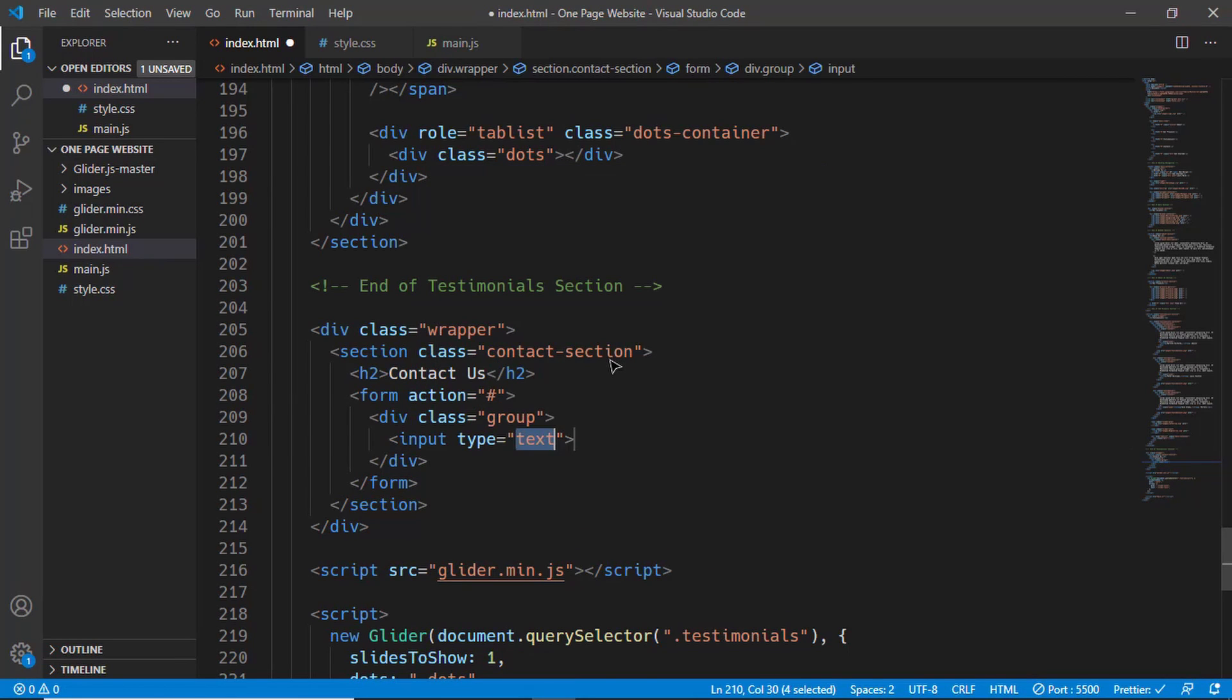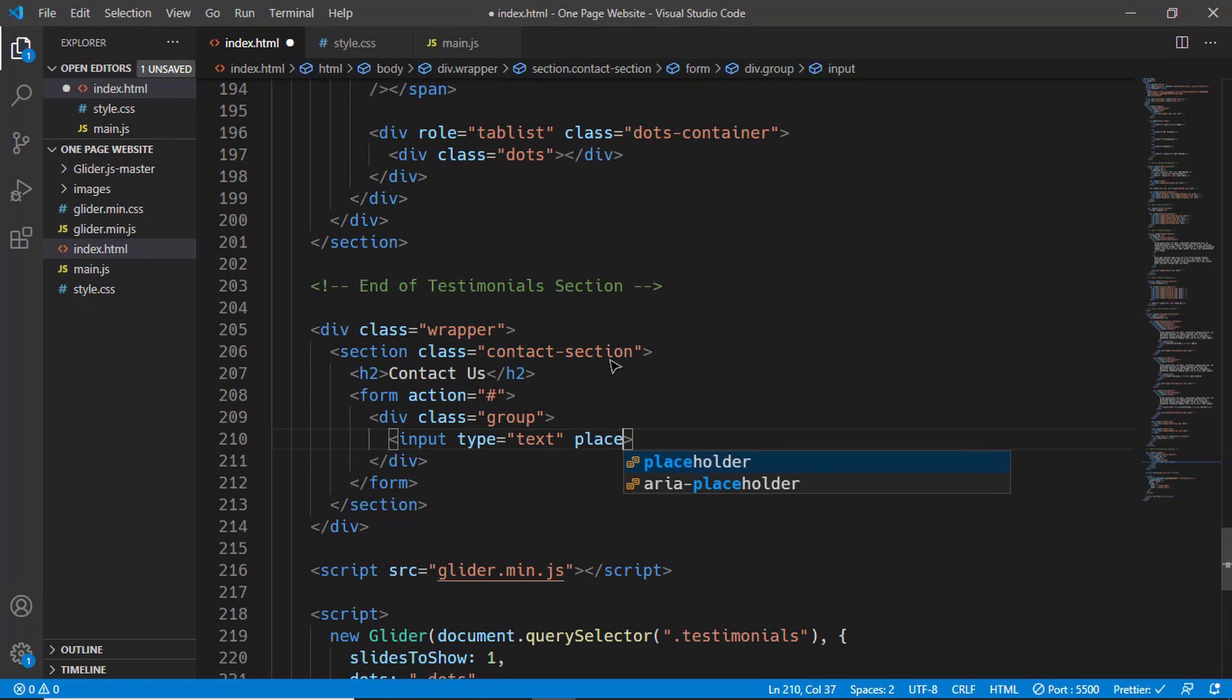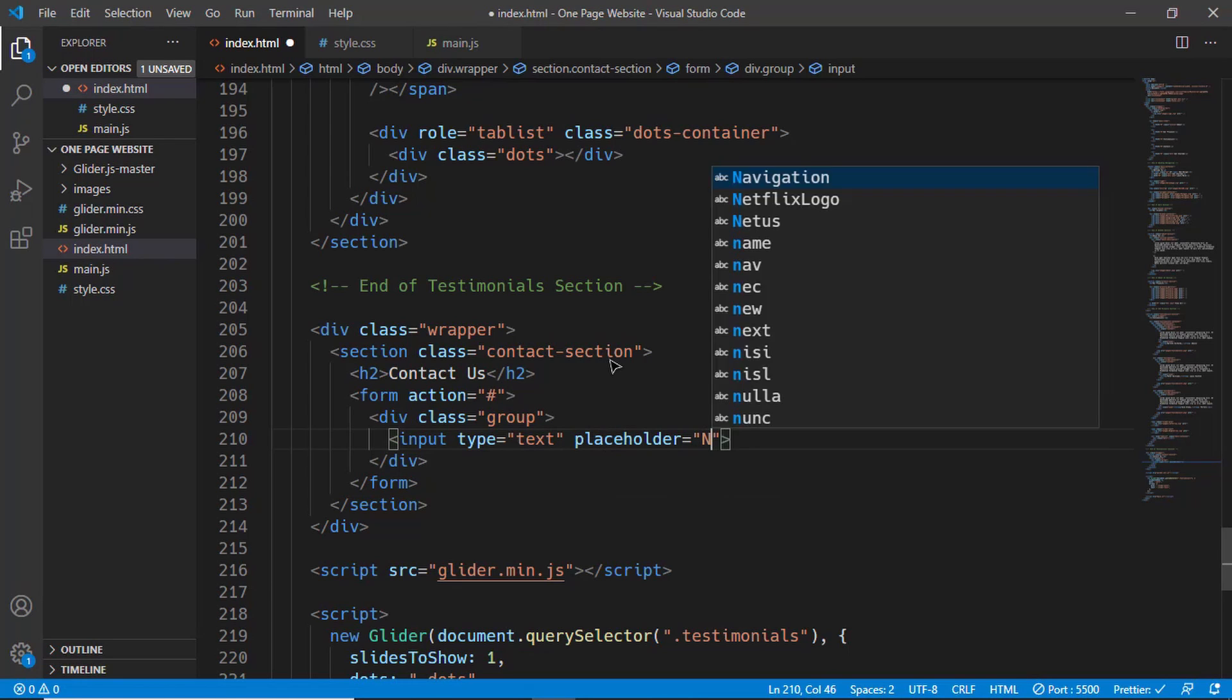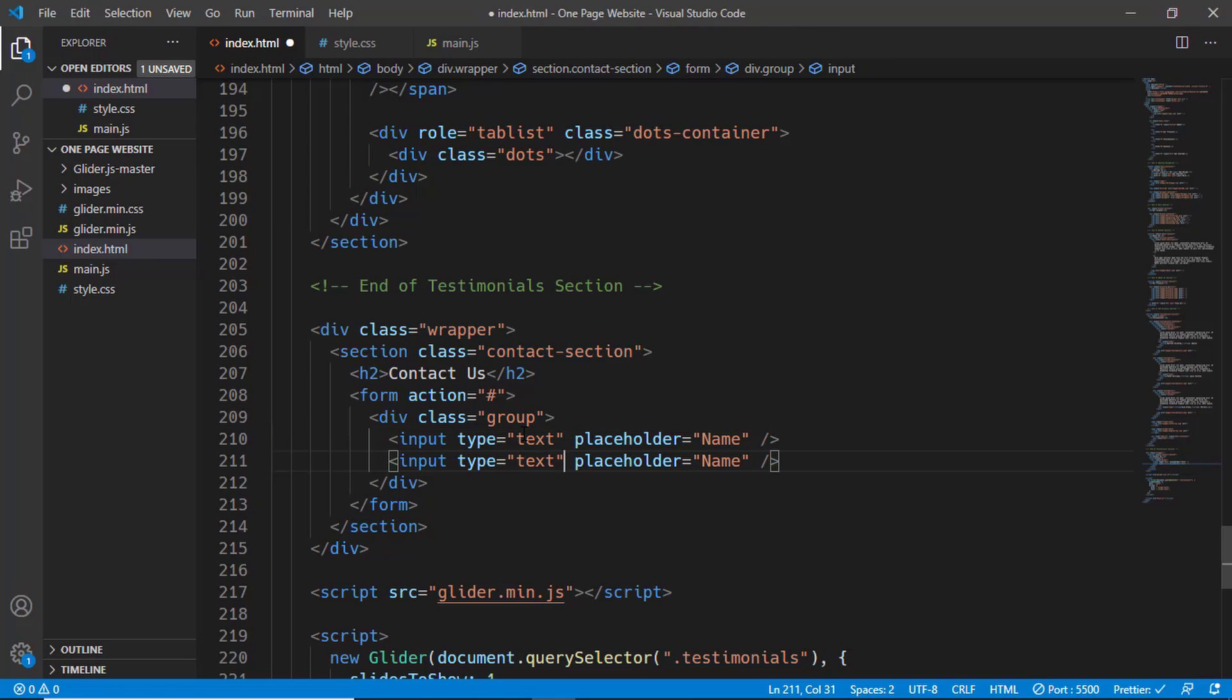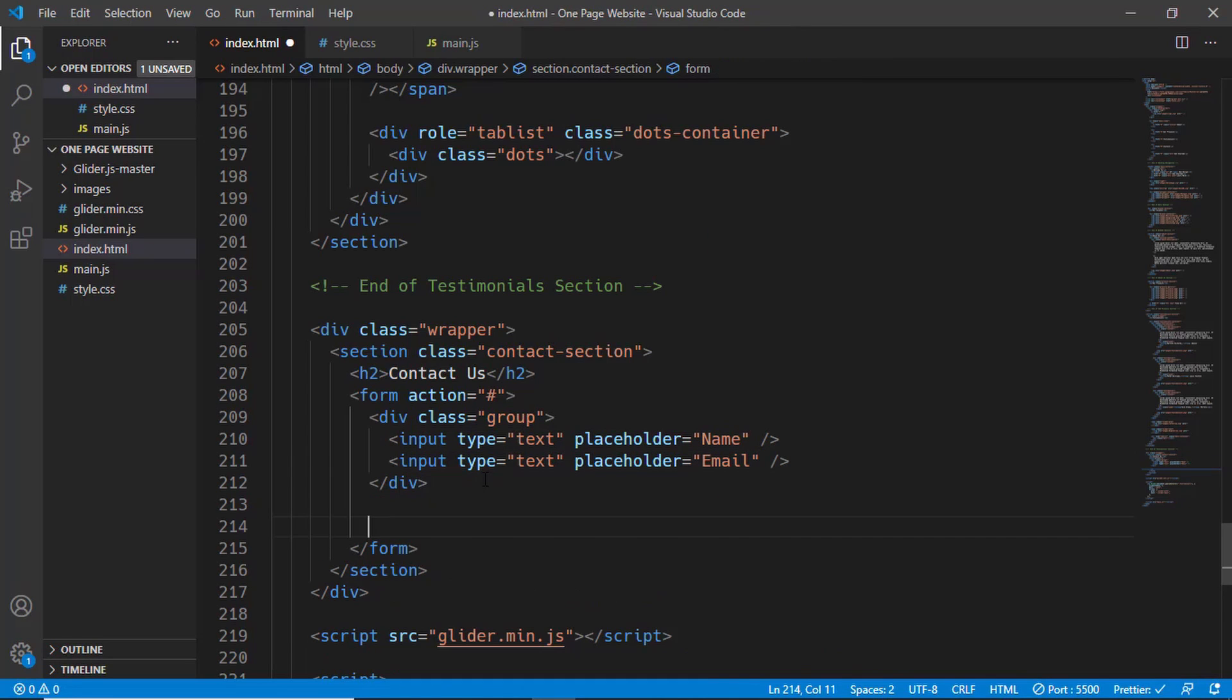We'll have an input of type text, and we'll have a placeholder. We'll just type name over here, and we'll just duplicate this line of code. The next placeholder will be email. Then we'll have another group, so we'll create a division with the class of group.